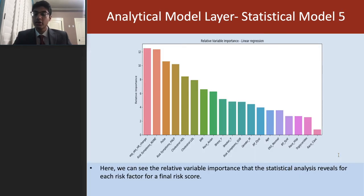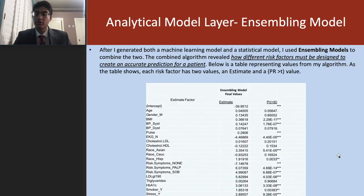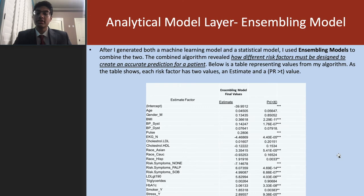Here you can see the relative variable importance that the statistical analysis revealed for the final risk score. I then combined the two — machine learning and statistical model — using an ensemble model.